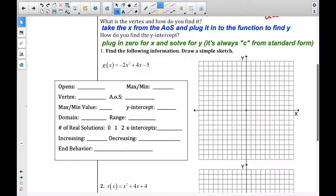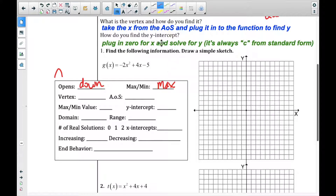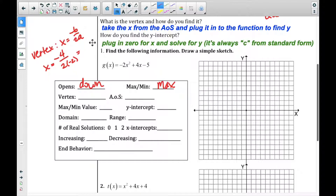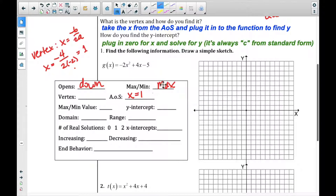Looking at this example: the negative coefficient says it opens down, and if it opens down it must have a max point. For the axis of symmetry, I take x equals negative B over 2A. The opposite of B is negative four, over 2 times A which is 2 times negative two — that's negative four over negative four, which equals one. So the axis of symmetry is x equals one.